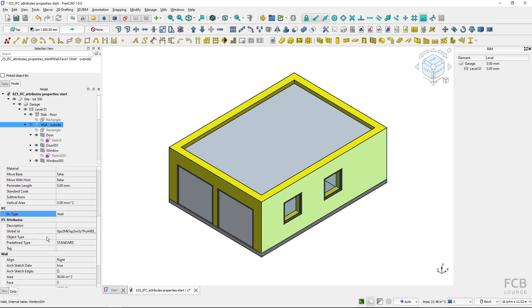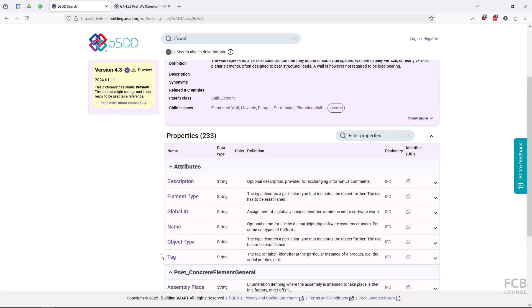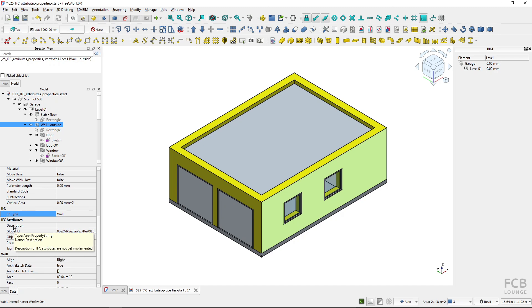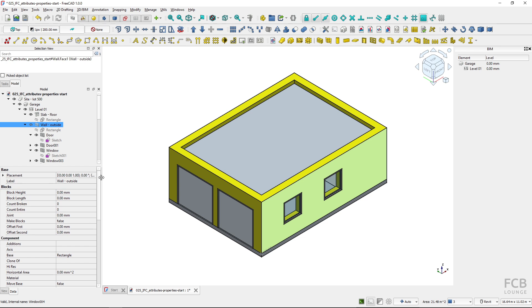You can see attributes here and if I go to the attributes according to the IFC schema, I will first take a look at the name and you can see here that in the IFC attributes there's no name IFC attribute. This is because in FreeCAD the IFC name attribute is actually the label property in FreeCAD. This is some kind of outlier.